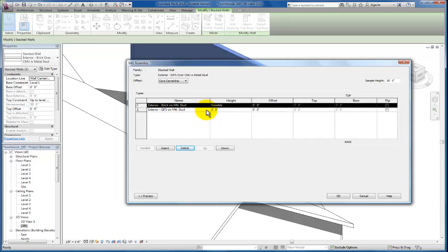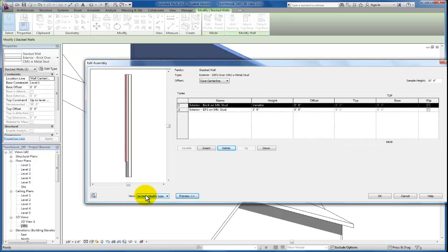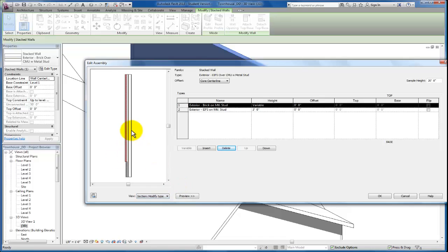Now right now you'll see, let's make sure that we use our preview button so that we can take a look at what we have in a section view. This is really critical to make sure you have this view set to section so that you can see how this wall is stacking. Right now you can see the brick is actually over top of the EFIS wall. Let's go ahead and flip that.